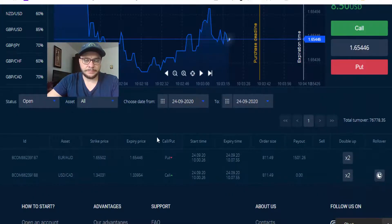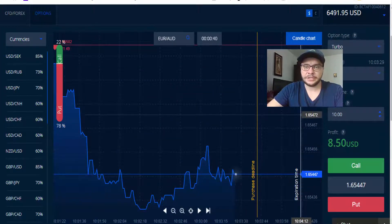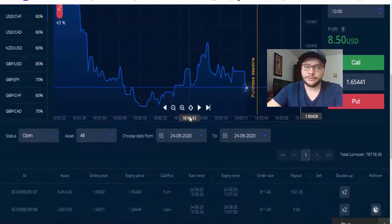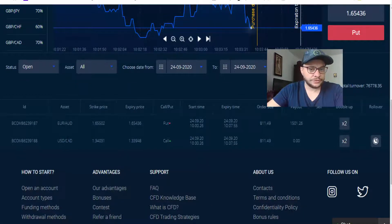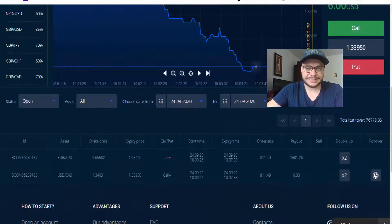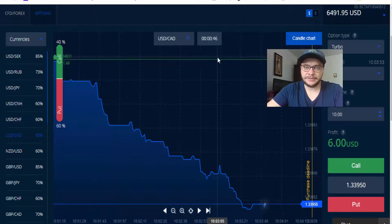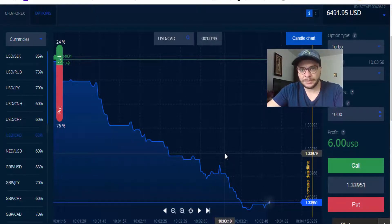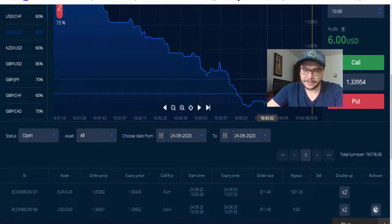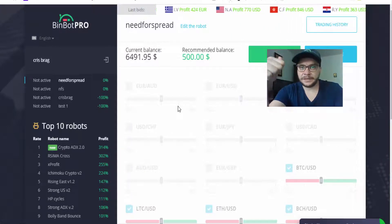Let's look at Euro AUD. This was a put — a sell. This is the purchase line, and we should be below this red line until expiration in order to be in the money. We also have US Dollar Canadian Dollar, which is currently out of the money — it was a call and we should be above the green purchase line, but we are below it. Let's hope that by expiration we'll be in the money with this one as well.